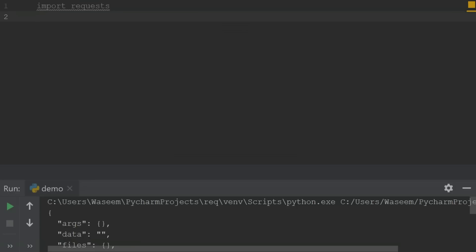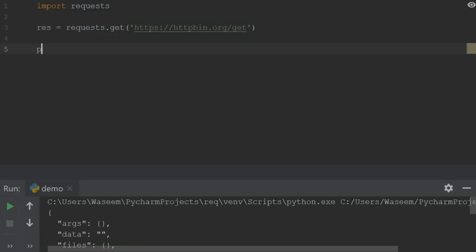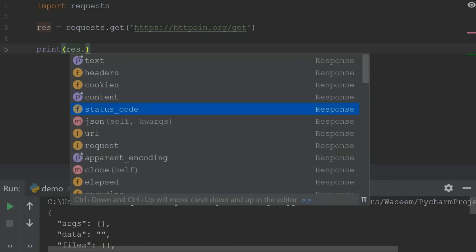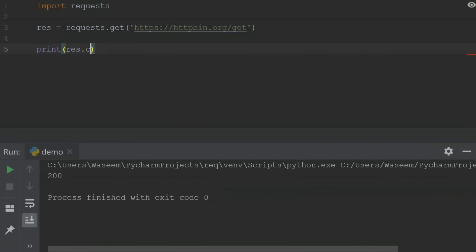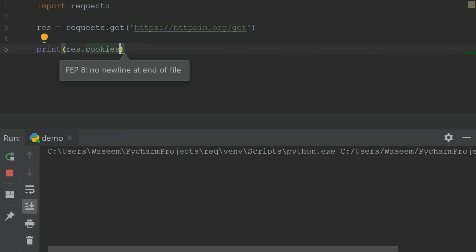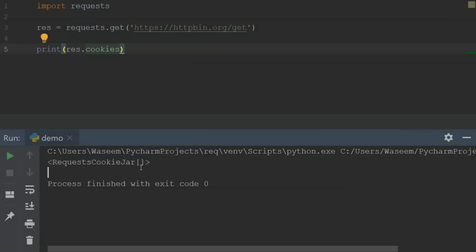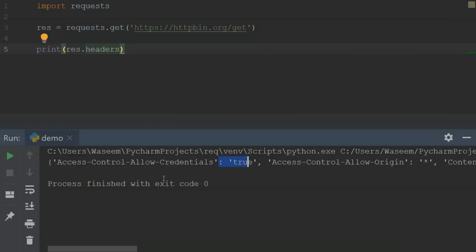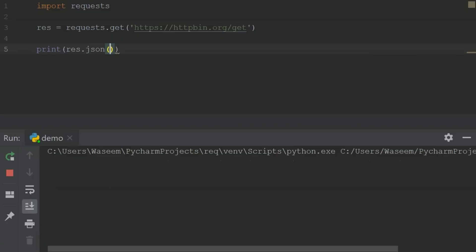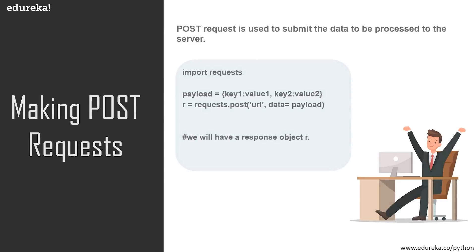I want to show you all the response content you can get using these requests. Let me make a GET request response object with a URL. Using the response object we can get text, headers, cookies, and status code. Let's check the status code first — if it's 200, we are good to go. It is 200. We can also get cookies, which will be shown inside our cookie jar. Then there are headers, which you'll see inside a dictionary. You can also get the content in JSON format — we're getting the content as JSON objects.